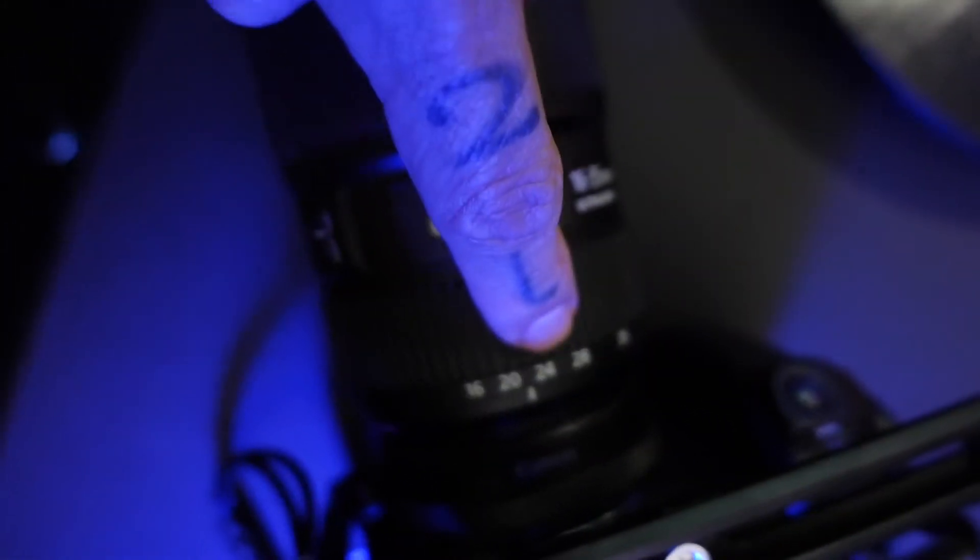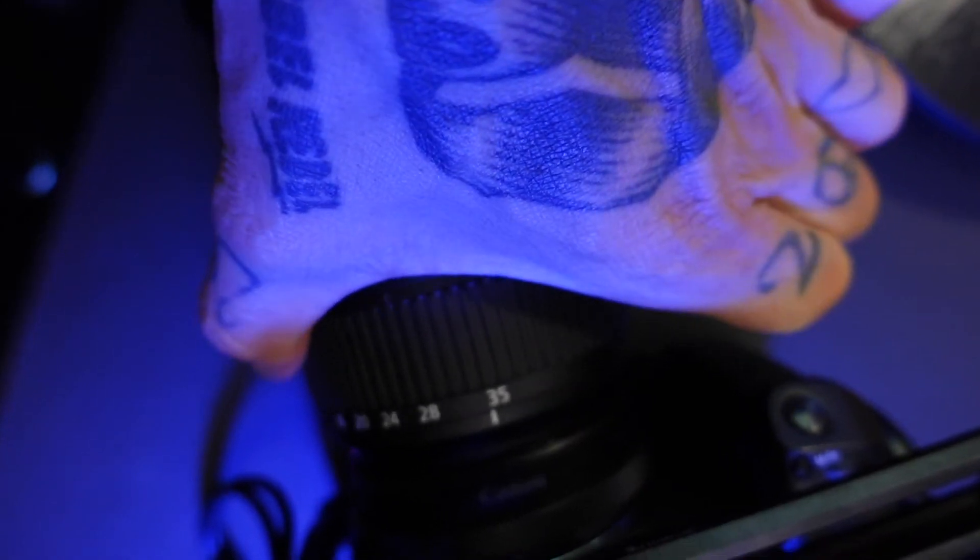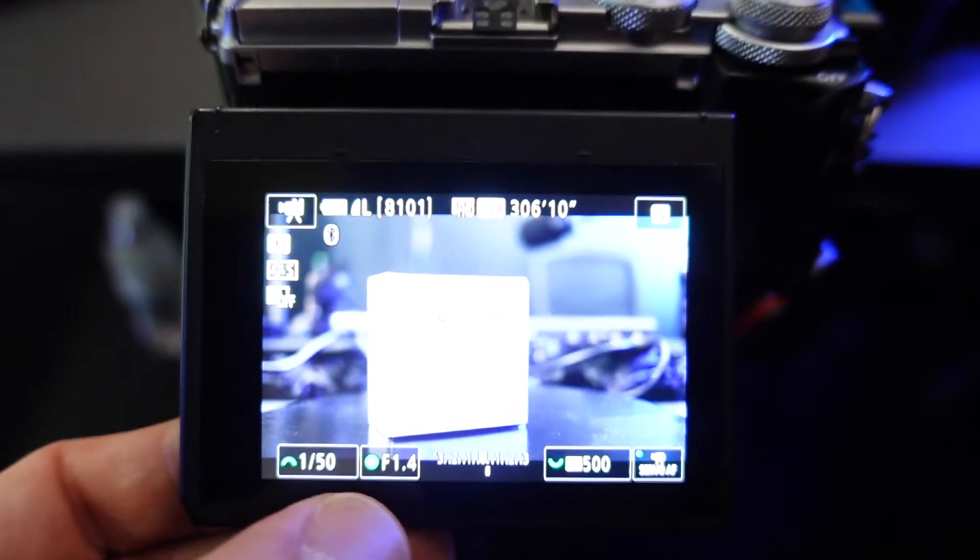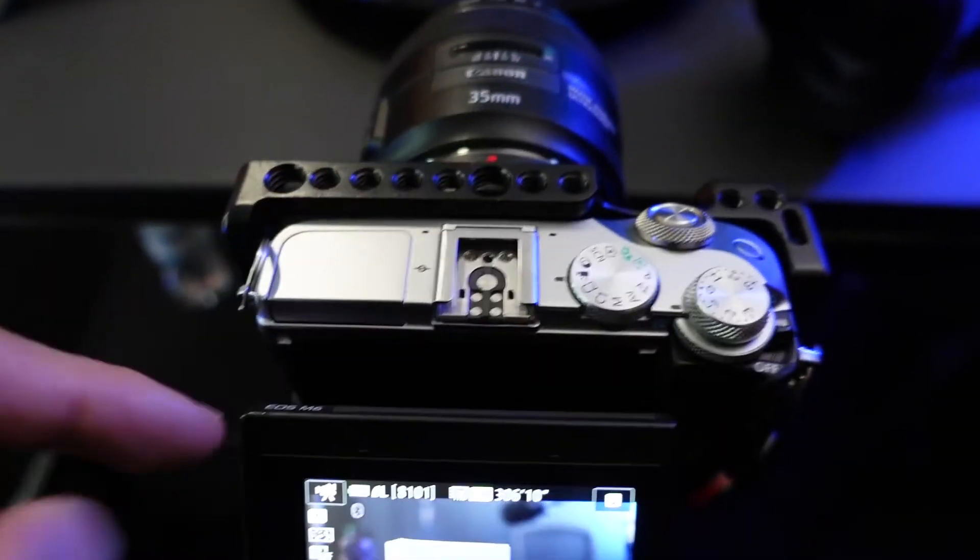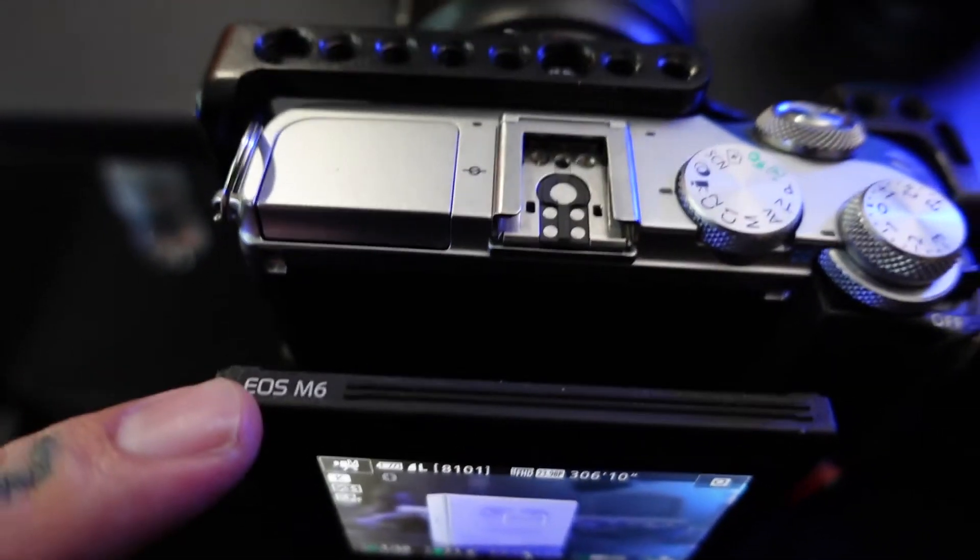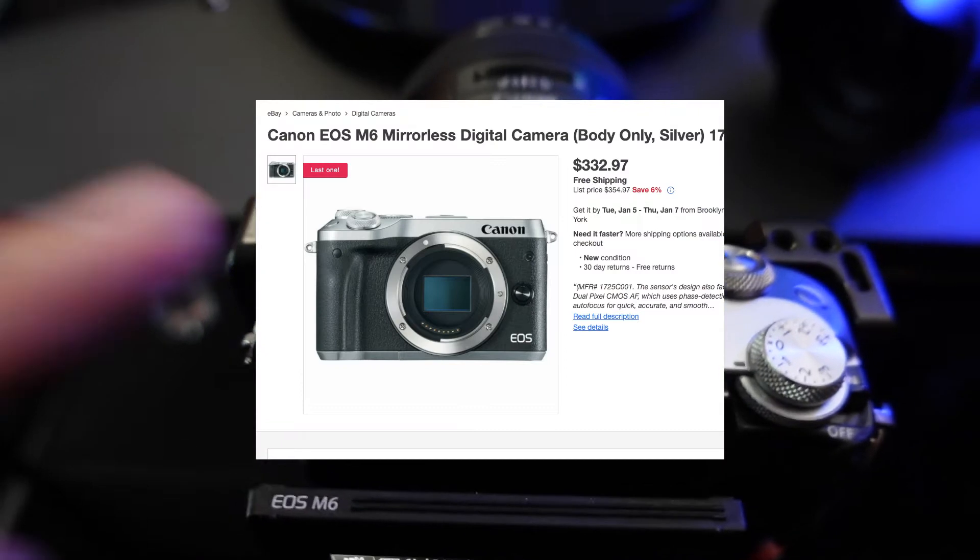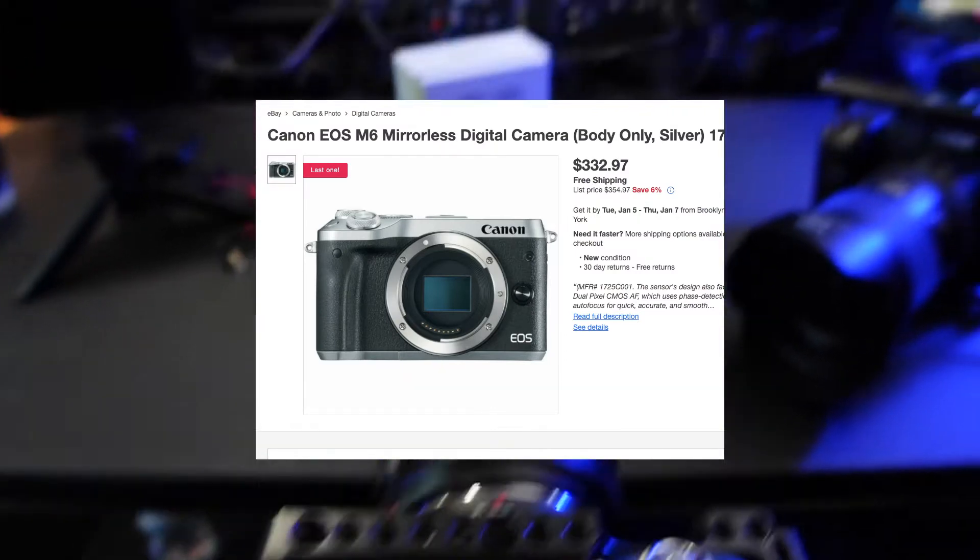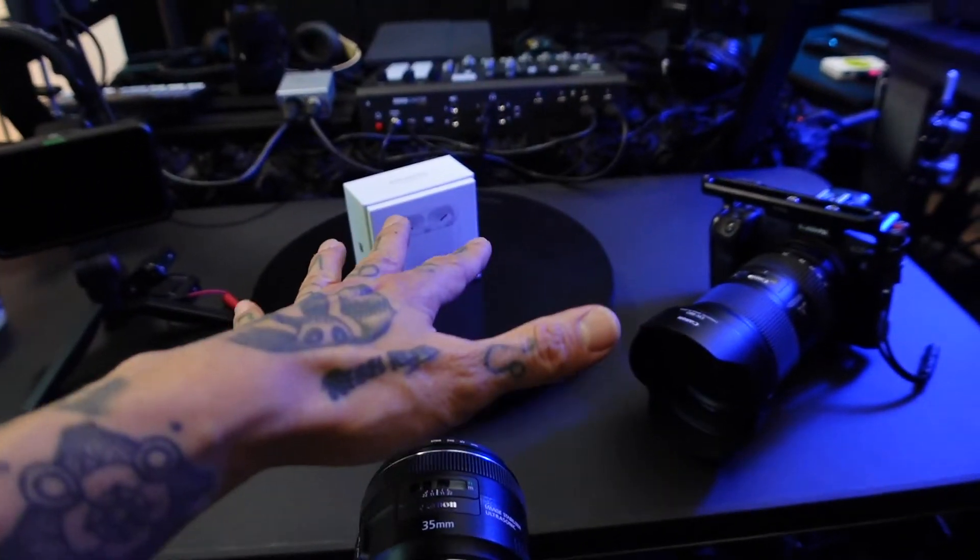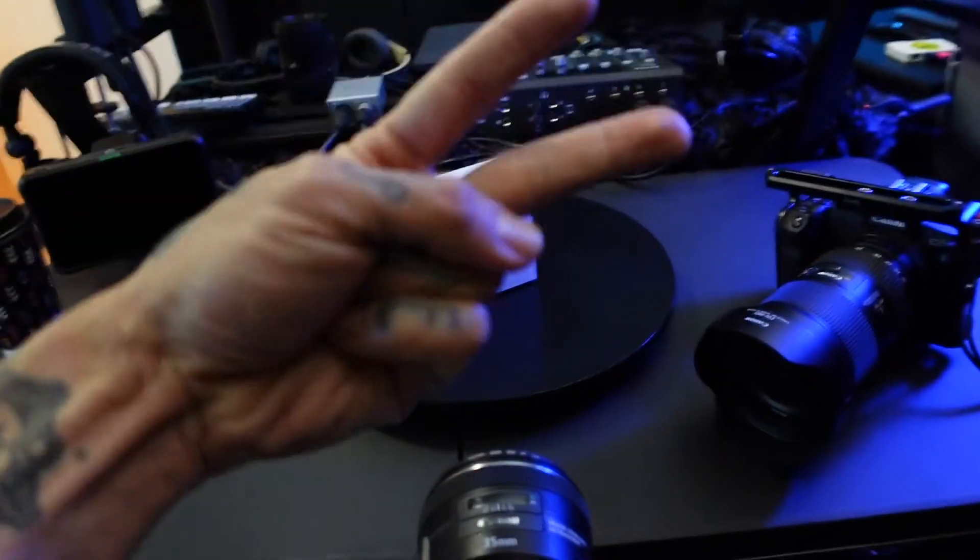So we're gonna look at 2.0 here, 35 millimeter, versus the 1.4 on the EOS M6 Mark 1. You can get this camera for like $330 and we're just gonna compare. I know that's confusing, let's get to it.